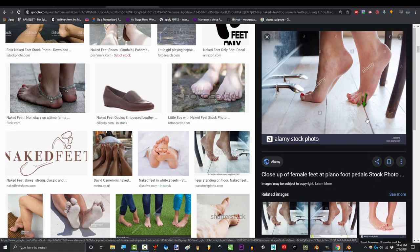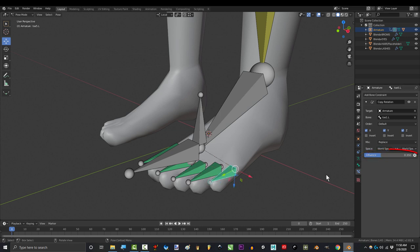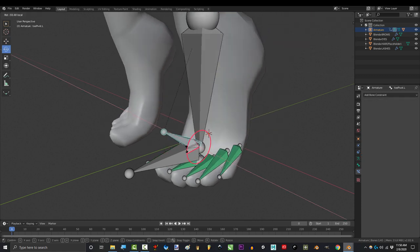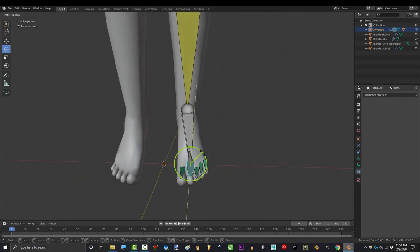But in order to simulate how the smaller toes bend less than the bigger ones, I set the influence of the middle toe to 0.8, the fourth toe to 0.6, and the last toe to 0.35. Very minimal, but the end results are pretty solid.